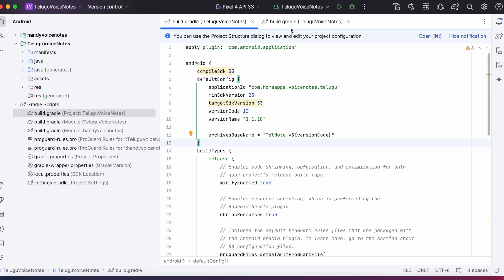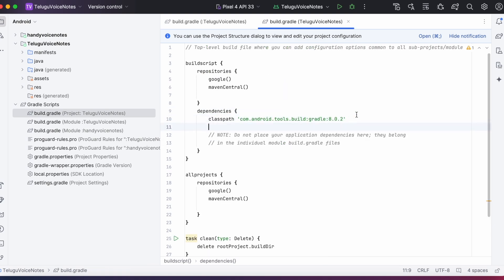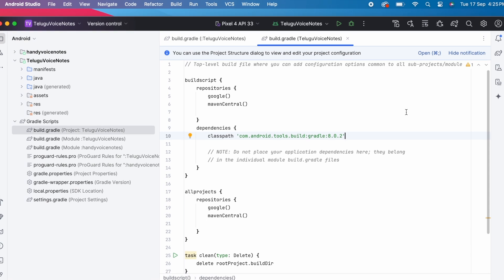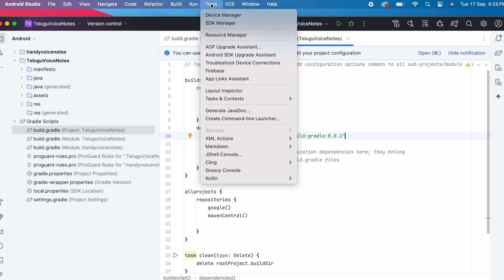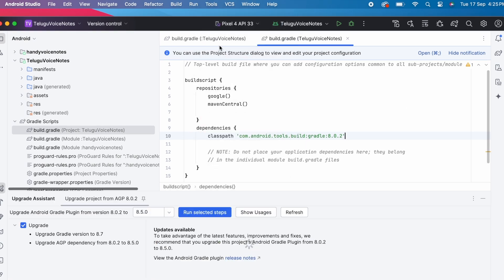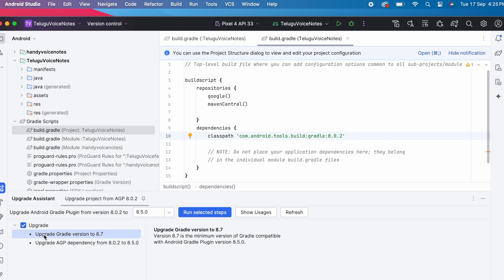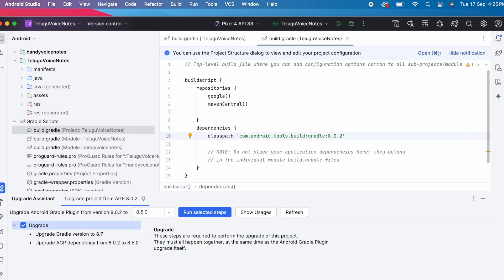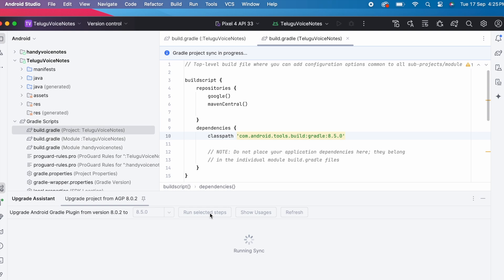First let's update the AGP version. This is simple. You can use AGP upgrade assistant from tools menu to find out the latest AGP version compatible for your android studio version. This upgrade assistant will suggest you the latest compatible gradle version and also android gradle plugin dependency versions. Let's upgrade them by clicking run selected steps.